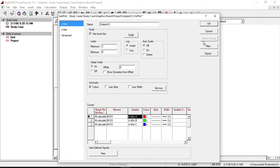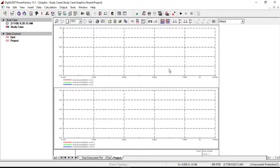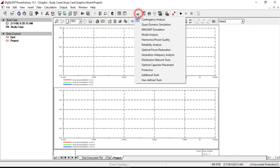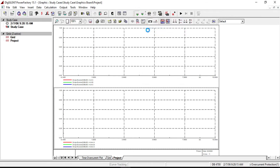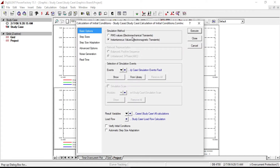Now we need to execute the voltage and short circuit current waveform for both normal operating and fault condition. From the Change Toolbox icon, select RMS/EMT simulation. Then calculate initial conditions and make sure that the simulation method is on instantaneous values. If you select RMS values, you will see a straight line. Click on Execute.